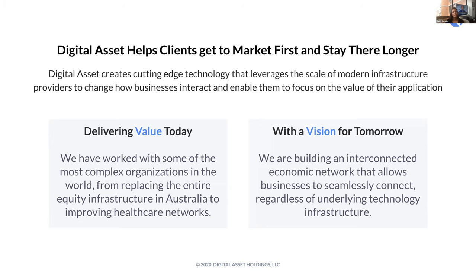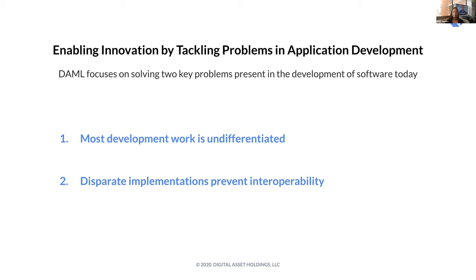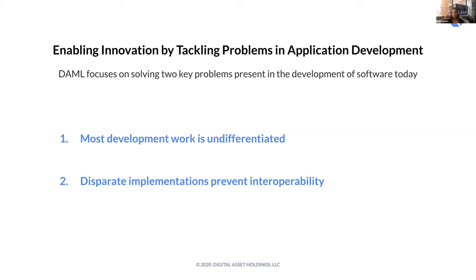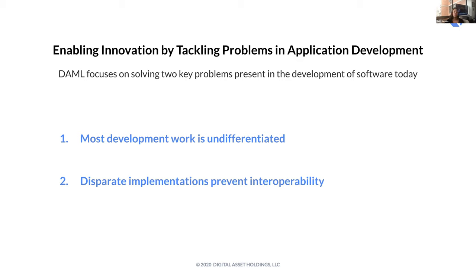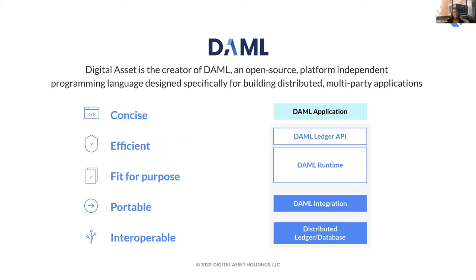So if we go to the next slide, what are the problems that we are trying to solve? A lot of development work today is undifferentiating. A significant amount of time is spent writing code that is necessary just to make the application work, and there's no real upside to the client. Additionally, there's a lot of disparate and independent implementations, which prevent that sort of interoperability and portability. The reason for this is that the code that you write is so closely coupled to the underlying infrastructure that it's very difficult and or costly to port the application over to another type of infrastructure. The result of this is that innovation is expensive, it encourages vendor lock-in, and it often results in these sort of multi-year migration efforts. So how do we solve this?